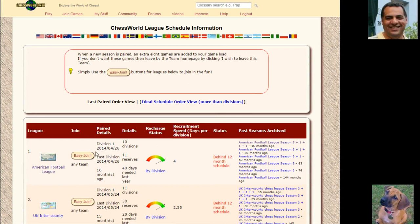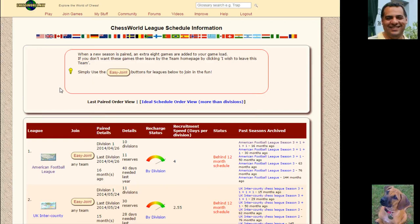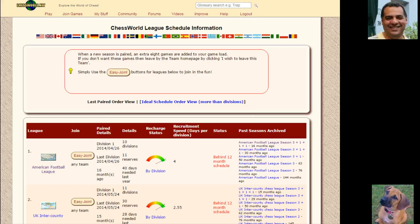So there you are—chessworld.net play teams page if you want to join the fun. Correspondence games style, seven days a move, analysis board and stuff, lots of time to think and analyze positions. Comments or questions on YouTube, thanks very much.